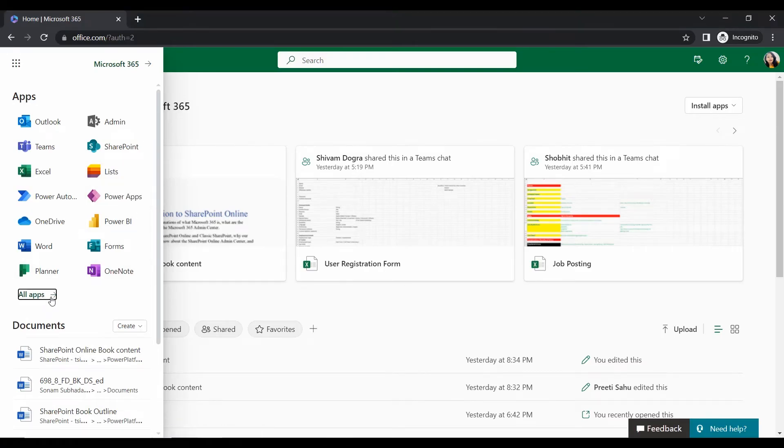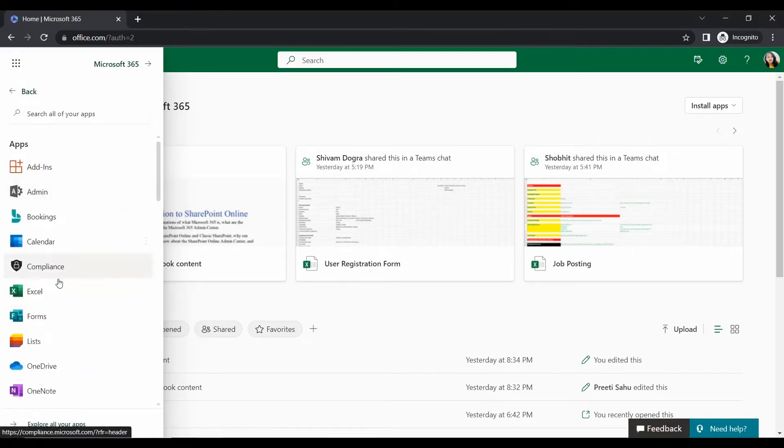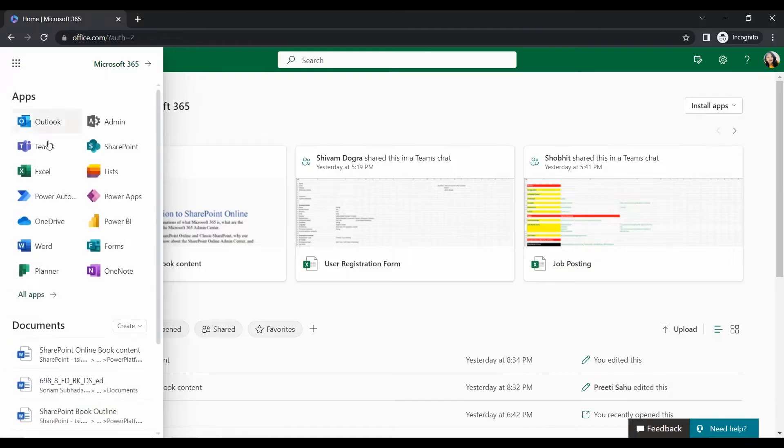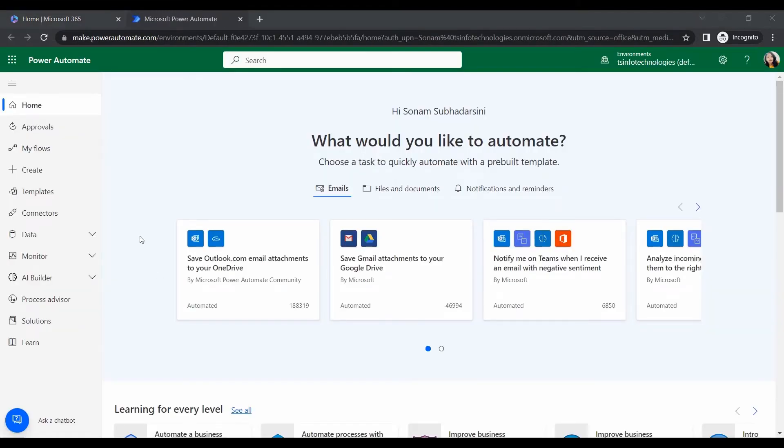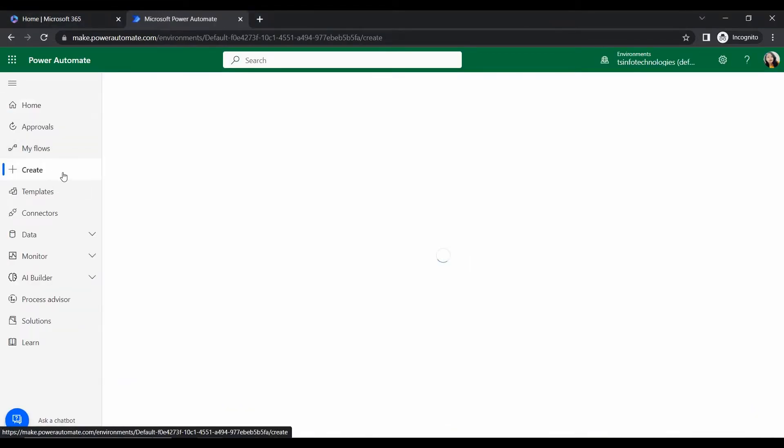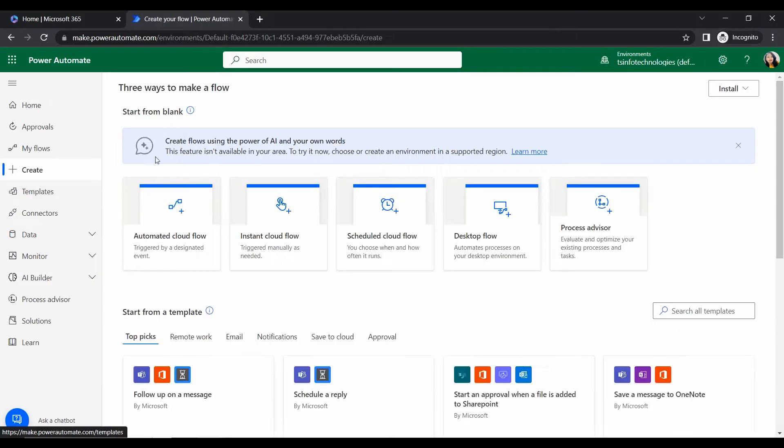Then it will ask to sign in. So let's sign in this Microsoft tenant address with the Office 365. Then next, then sign in.